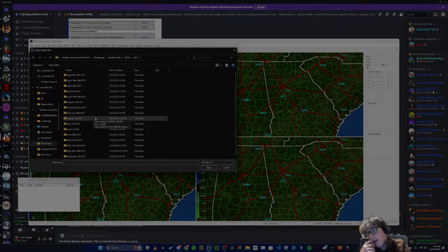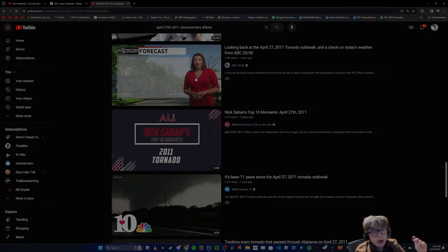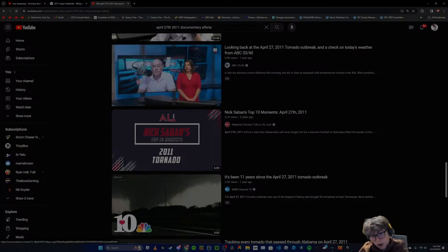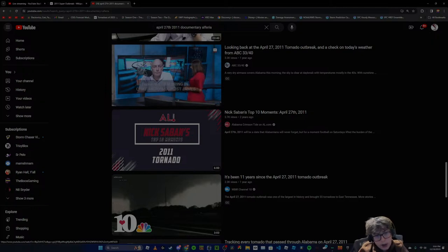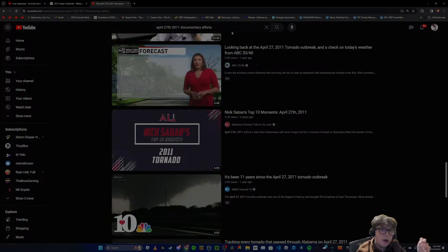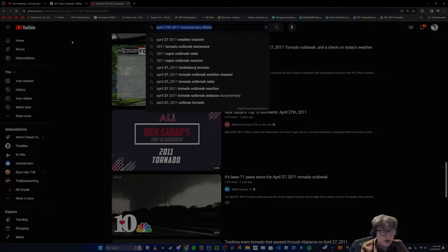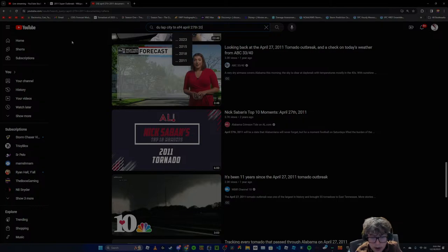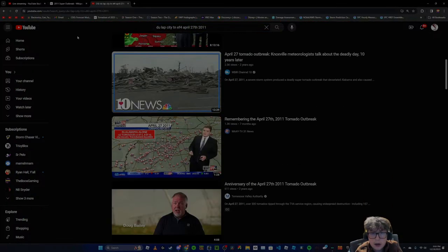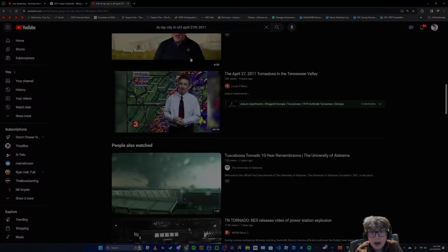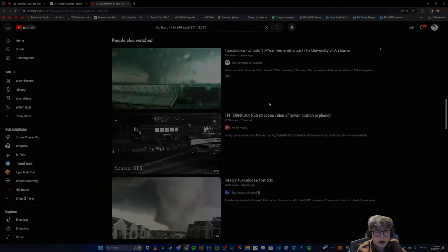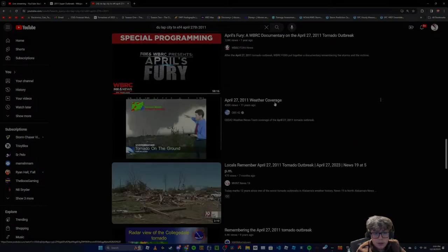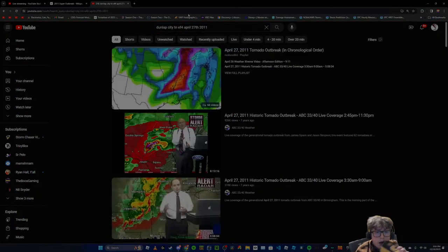People say, oh, there's no footage of so-and-so tornado. That's because, if you don't see it, that's because you haven't looked for it. Like, you say, where's the footage for Dunlap City, you say? Wow. Here's some footage of it. Here's some footage. Look. Radar coverage right there. Oh, my God.